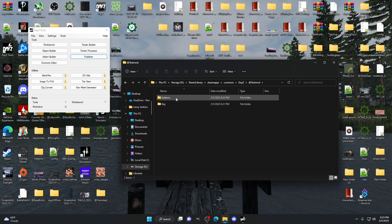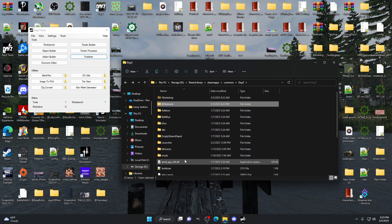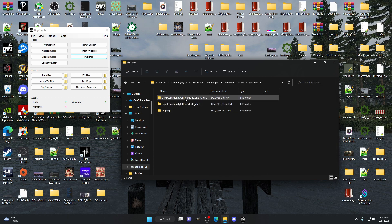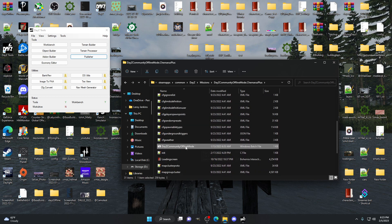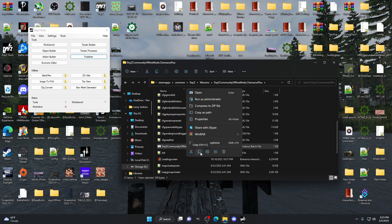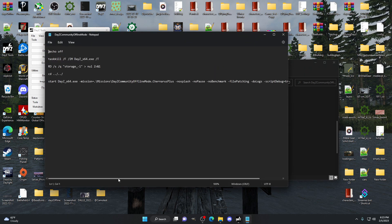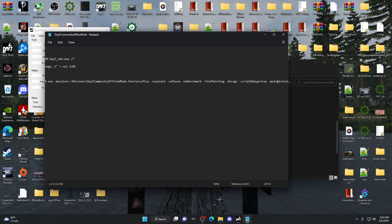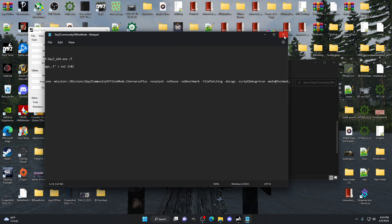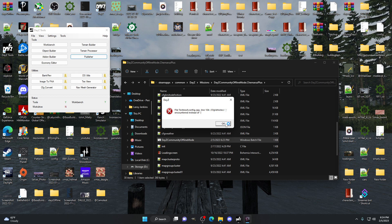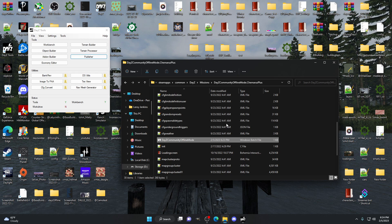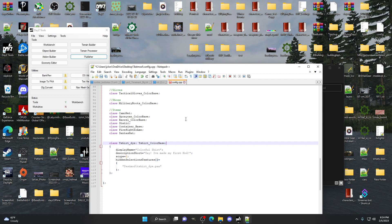Now go back into your missions, community offline mode — Chernarus. I'm going to open the Windows batch file that I use to load the game. We're going to go to 'mod equals' and add our mod file — it has to be case sensitive: '@testmod'. Save and close. But we get an error — 'file testmod config'. So looking at the config file I had an error: a semicolon in the wrong place. This is why I always test in offline mode first.